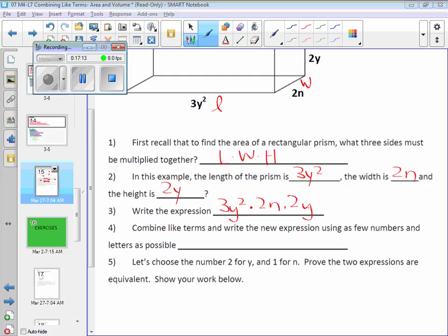Raise your hand — what did you get, Hayden? Almost. It's not 12y squared. I agree the n is fine, but there's a problem with your exponent for y. How many y's are there? It helps to expand it if you get hung up: 3 times y times y times 2 times n times 2 times y. I have a y, a y, and a y — that makes y cubed. So the combined expression is 18ny cubed.